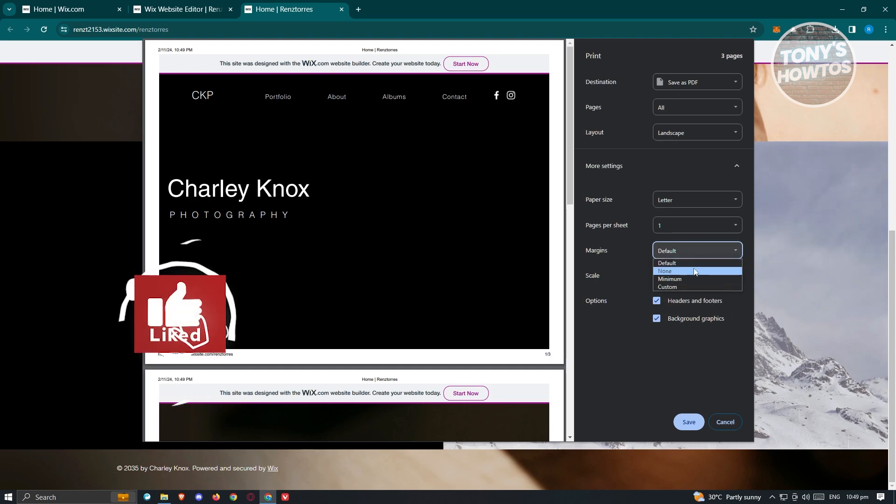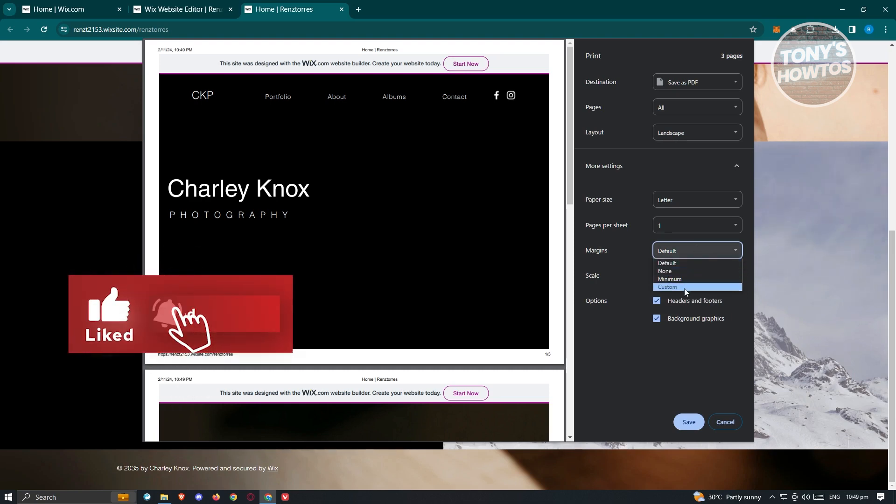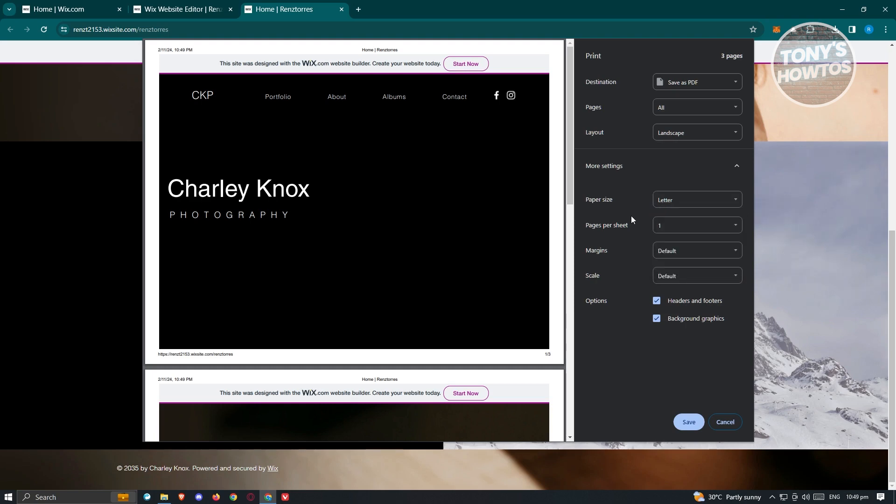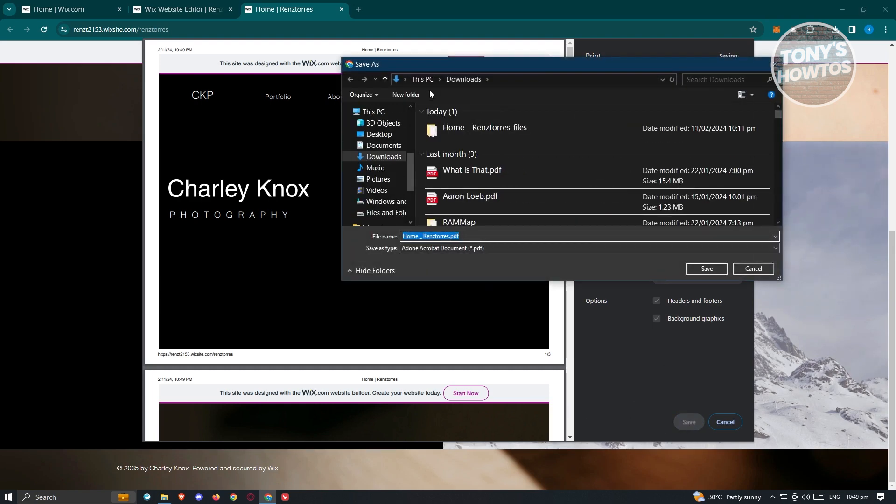You can also change the scale here. So default or custom margins can be default, none, or minimum custom. And pages per sheet is going to be one. Paper size here is going to be letter by default. You can change that if you want to as well. Once you're done you can just click on save here.